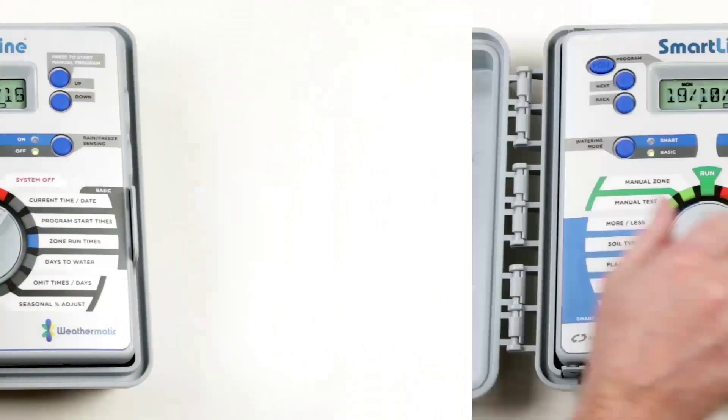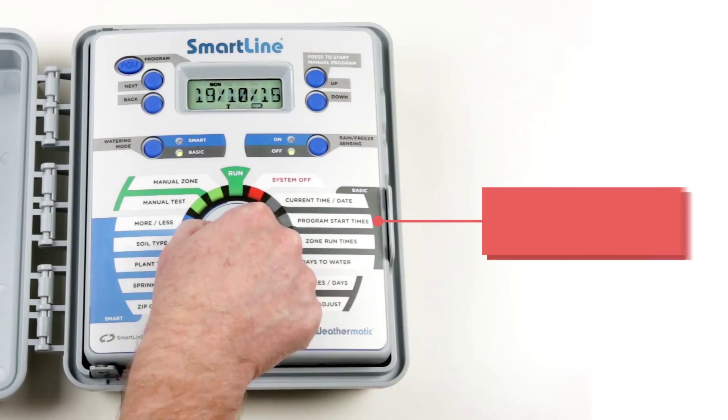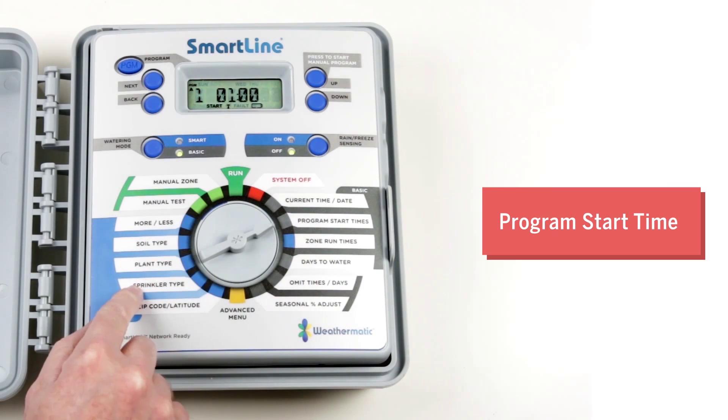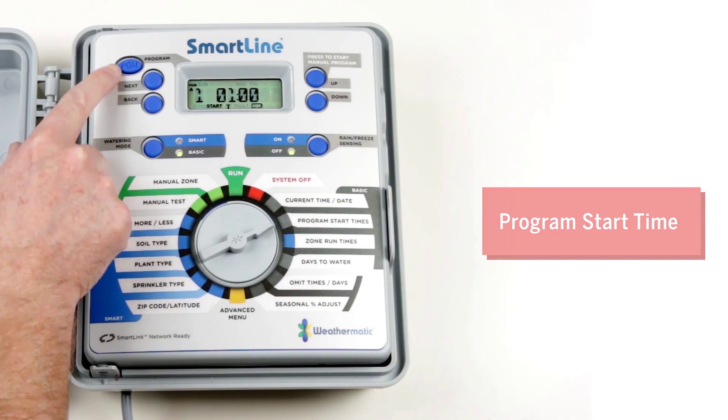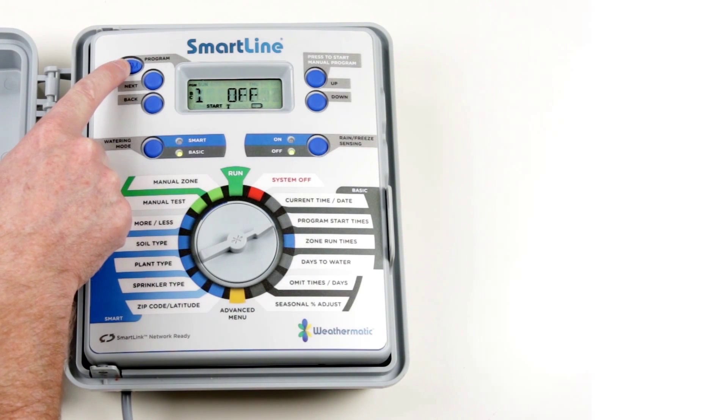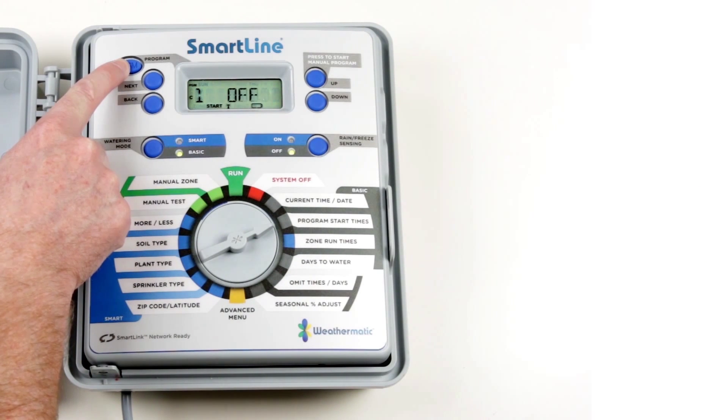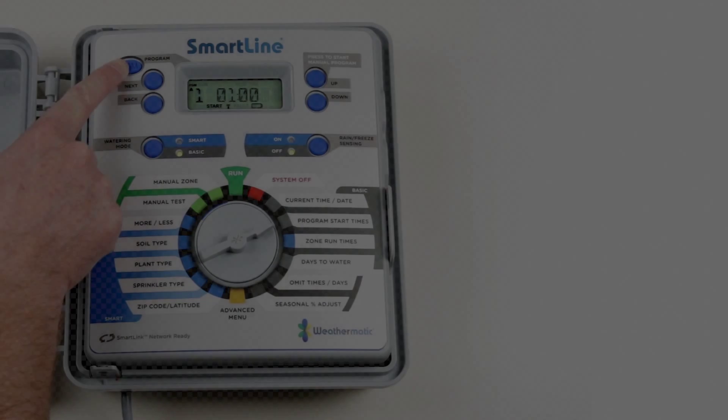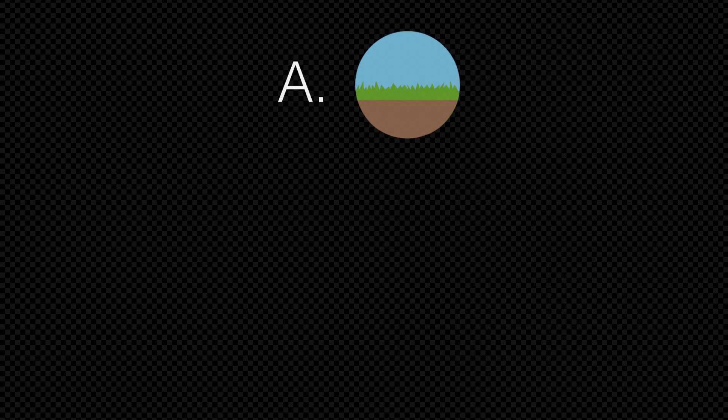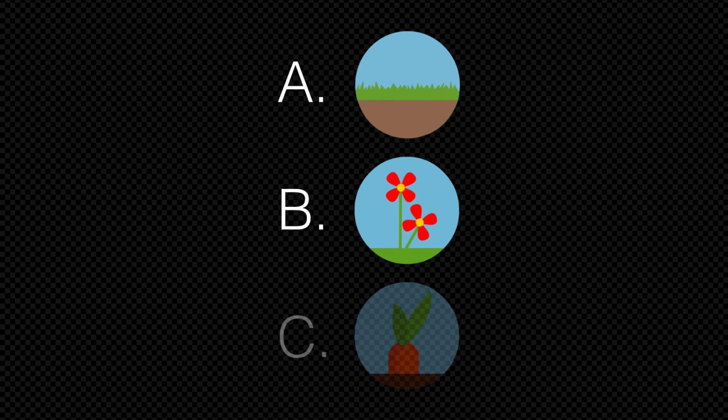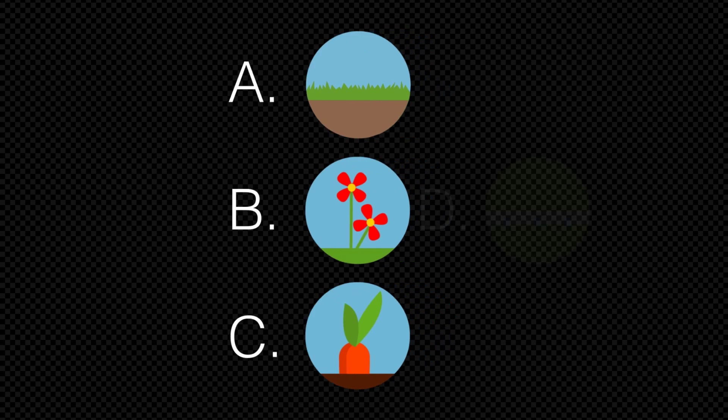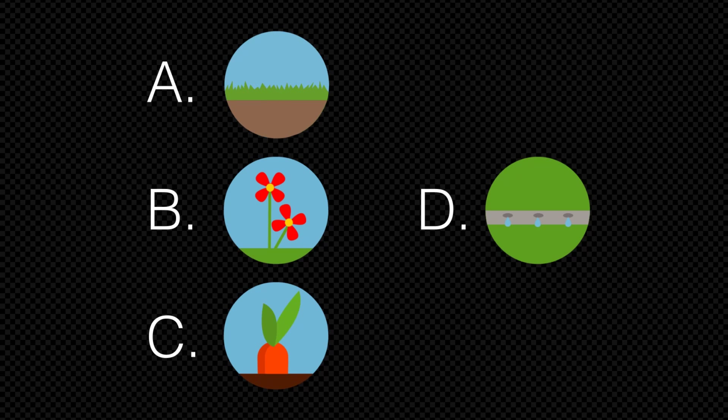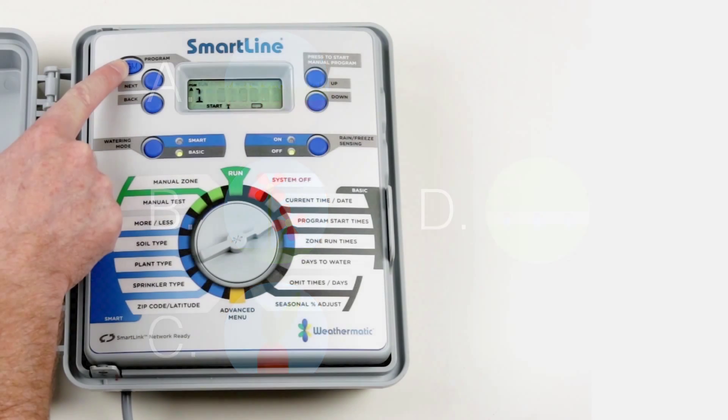Program Start Times is used to set start times for up to 4 irrigation programs: A, B, C and D. The programs might be A for lawns twice a week, B for flower gardens every second day, or C for the vegetable garden once a week. The D program is unique because it can run at the same time as programs A, B and C. This might be used for drip lines or something similar.